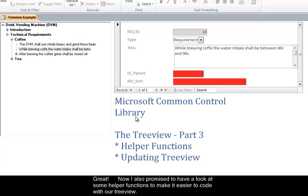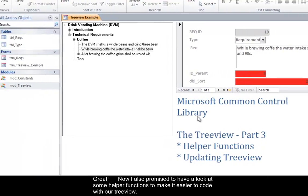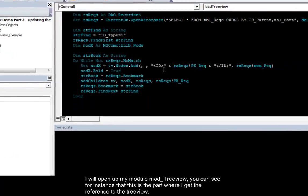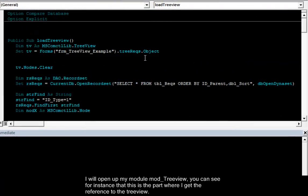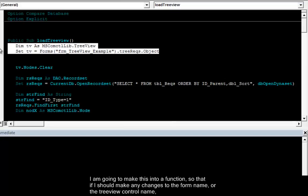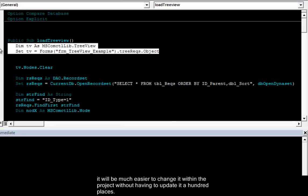Now I also promised to have a look at some helper functions to make it easier to code with our tree view. I'll open up my module tree view. You can see for instance. This is the part where I get the reference to the tree view. I'm going to make this into a function. So that if I should make any changes to the form name or the tree view control name. It will be much easier to get. To change it within the project without having to change it a hundred places.